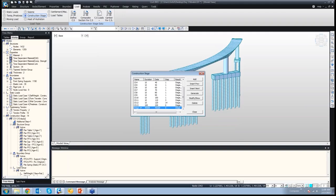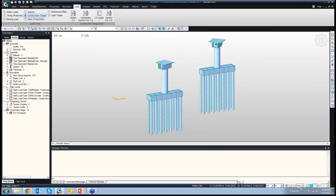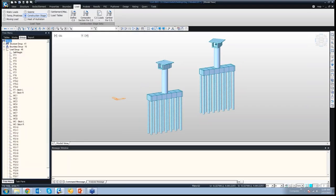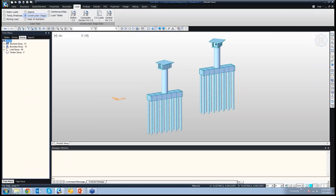Yesterday we talked about defining groups — only groups could be activated or deactivated in a construction stage. If we look at the first construction stage, these elements have been assigned to certain groups. There are structure groups, boundary groups, and load groups. Nothing has been assigned to the tendon group because, as discussed yesterday, the structure, boundary, and load groups need to be assigned and only those can be activated or deactivated in the construction stage. Tendon groups are only defined to check the result of certain tendon groups together.